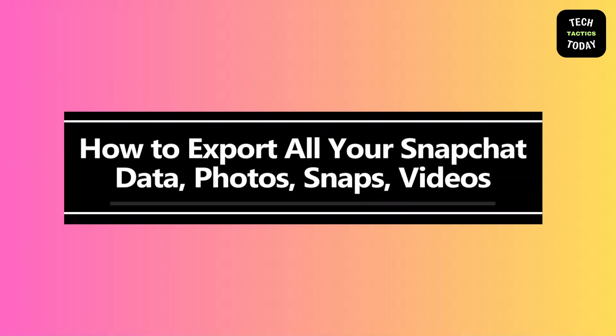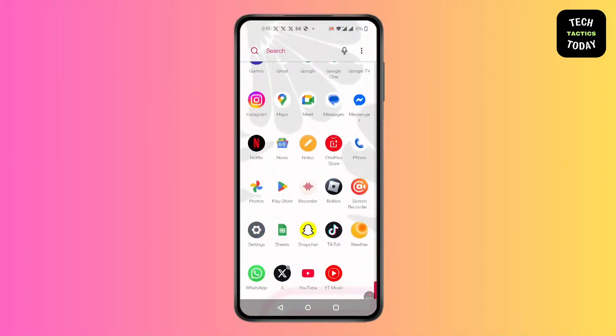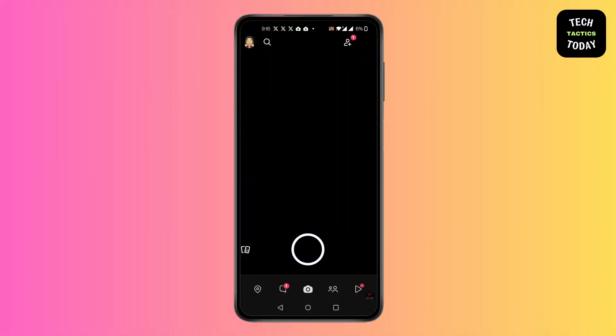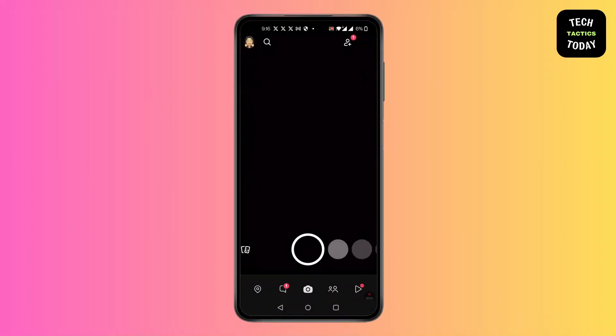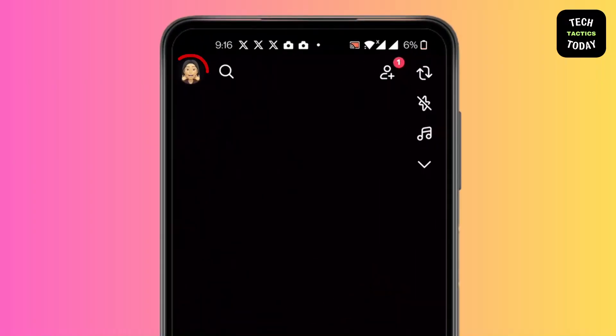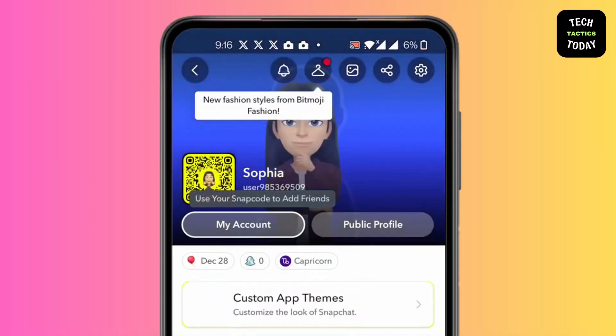How to export all your Snapchat data, photos, snaps, and videos. Hi everyone, it's Sophia to assist you today. Without any delay, let's jump right in. First, open Snapchat, click on your profile in the top left corner, then click on Settings.